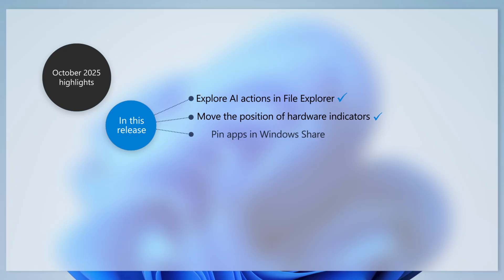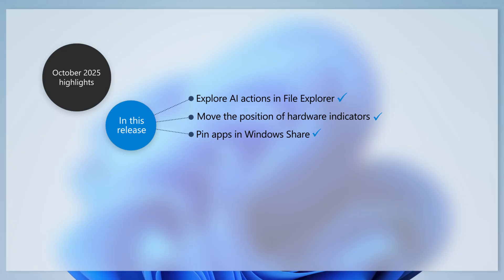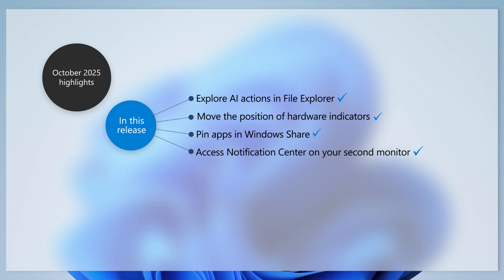You can pin your favorite apps in the Windows Share window to quickly access them when you need them. And you can now access Notification Center features from your secondary monitor.